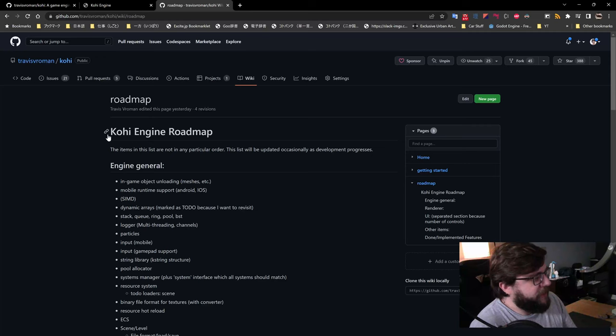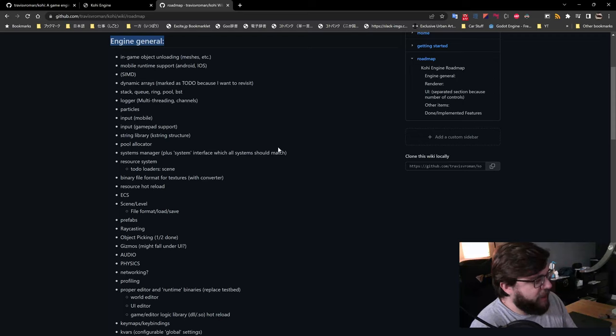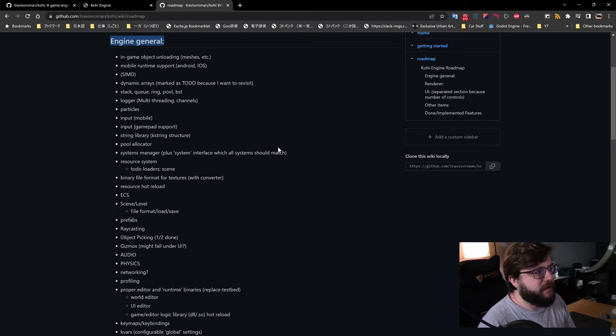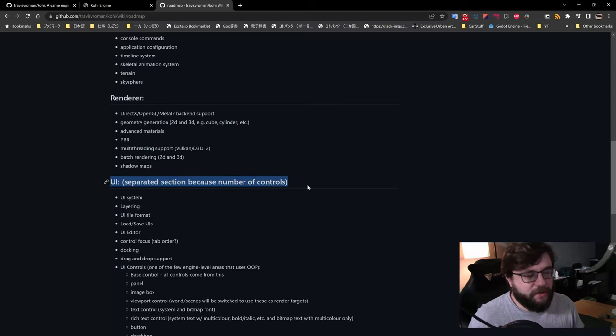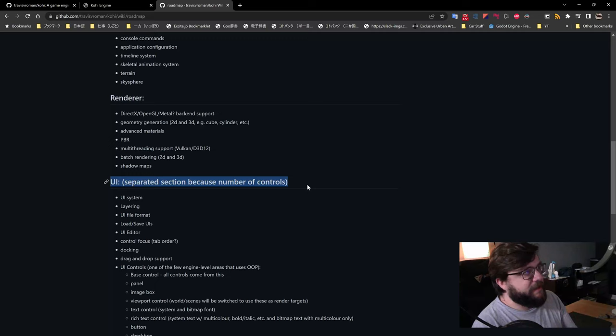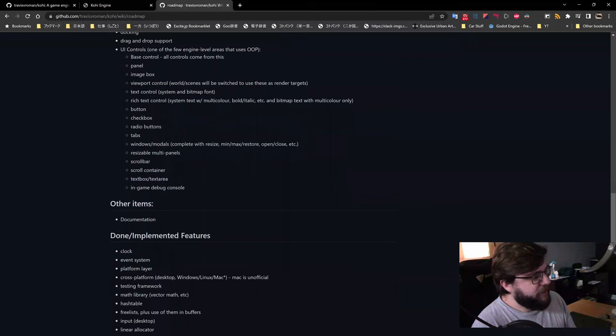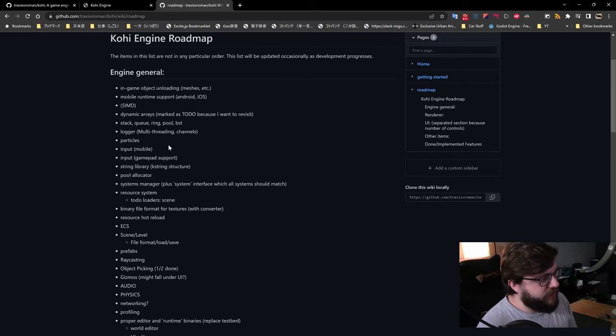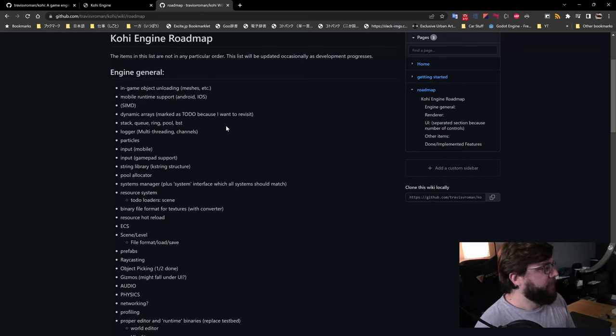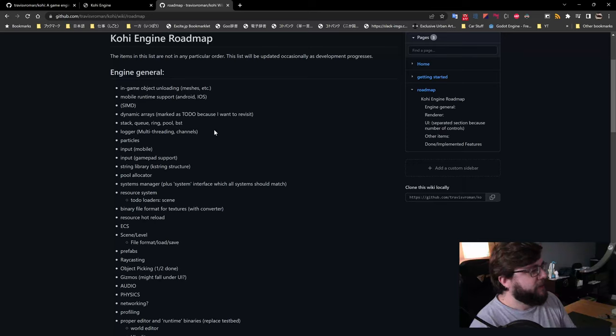The roadmap is split into a few categories: Engine General — things not related to any specific part, just general engine needs; Renderer Specific — things highly targeted to the renderer; and UI — because UI is such a massive part of a game engine that it deserves its own category. We also have a list of done and implemented features. Going forward I want to use this more to track what's done and what still needs to be done so it's highly visible.